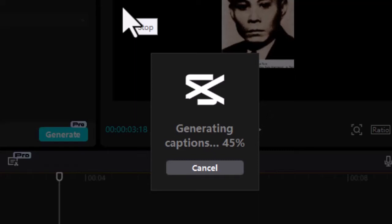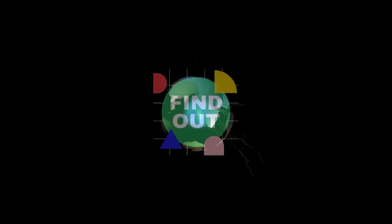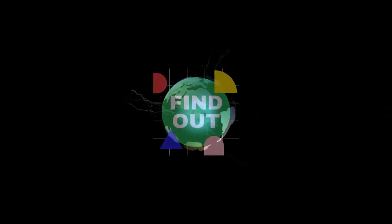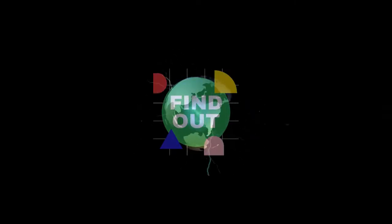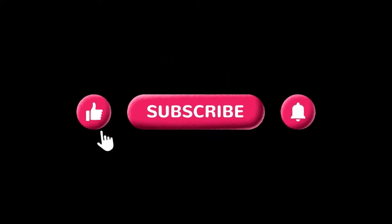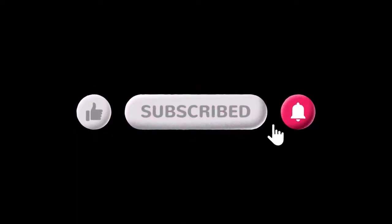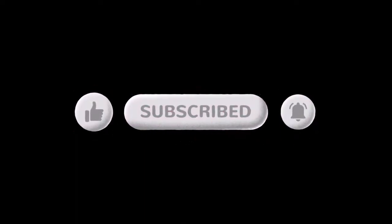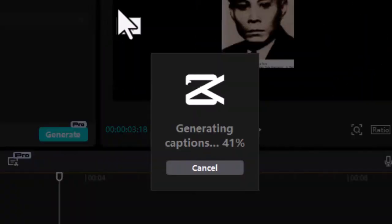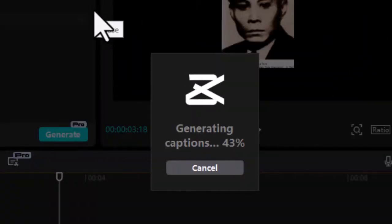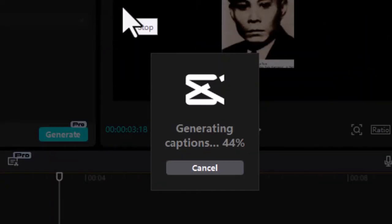This video will show you ways to fix CapCut auto captions stuck at 45%. If your CapCut auto captions are stuck at 45% when trying to generate subtitles for a YouTube video, it usually means there's an issue with the video processing. Here are the suggested fixes.